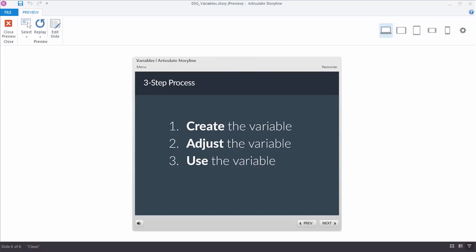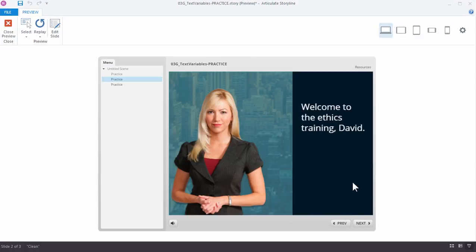Just as a quick summary, when you're working with variables, it's a three-step process. You're going to create the variable, so you have to add a variable, give it a name, select the type of variable that you want to work with, set the default value. Then next, you want to adjust it, and you adjust it by using a trigger. You set the value of the variable using a trigger. And then finally, you use the variable. You call the variable, you reference it, you make a decision based on the value of it. There's a lot of different ways to work with text variables, and this is just one of the more common ways. In the next tutorial, we'll work with text variables to collect info and then listen for specific words to be entered and then based on the actual term that's entered, show one of two slide layers. We'll see you in the next tutorial.